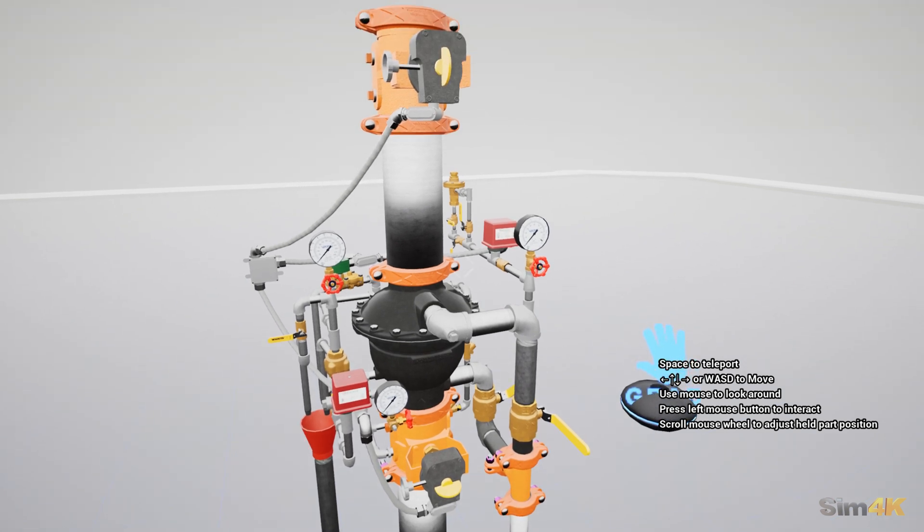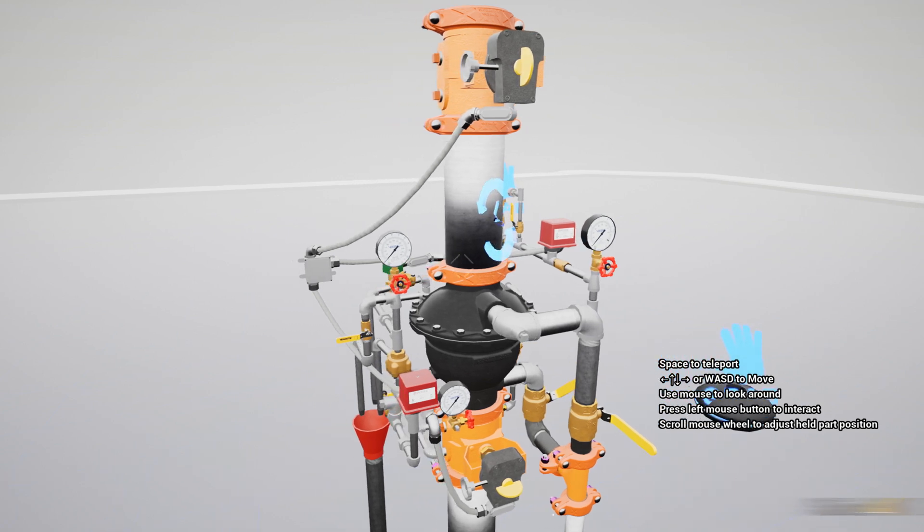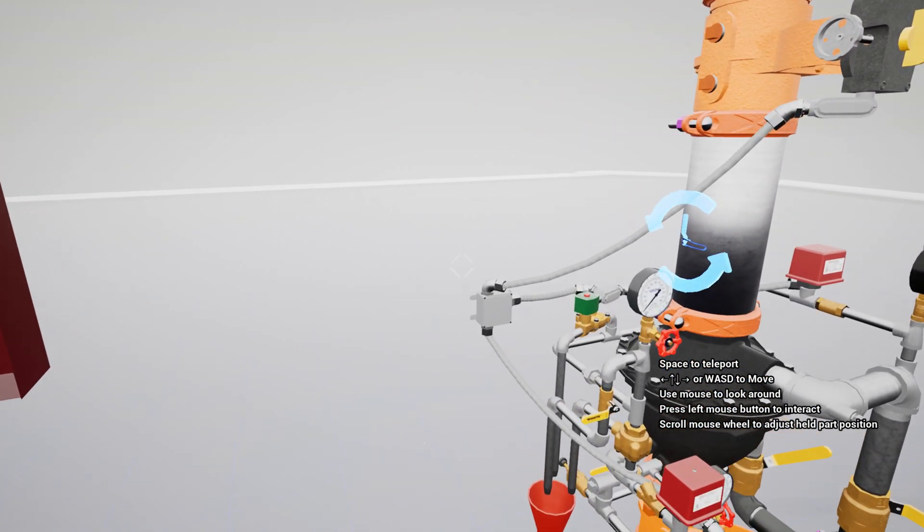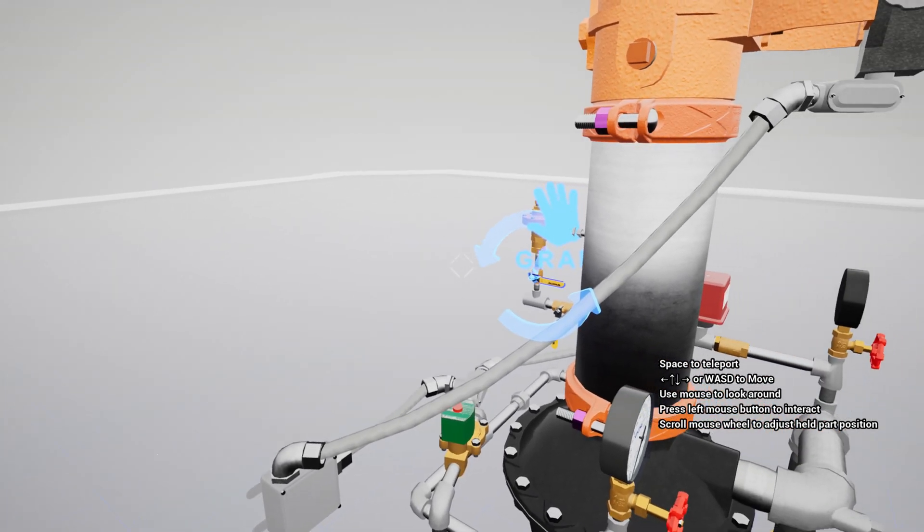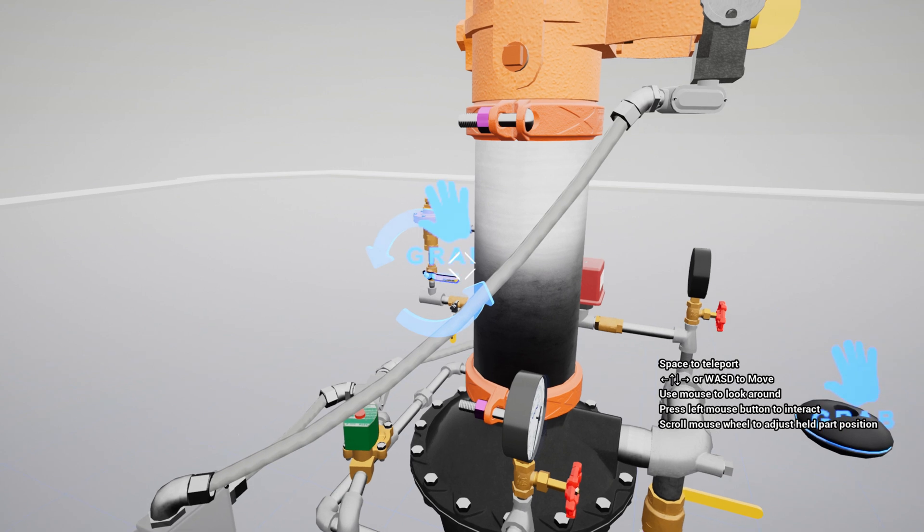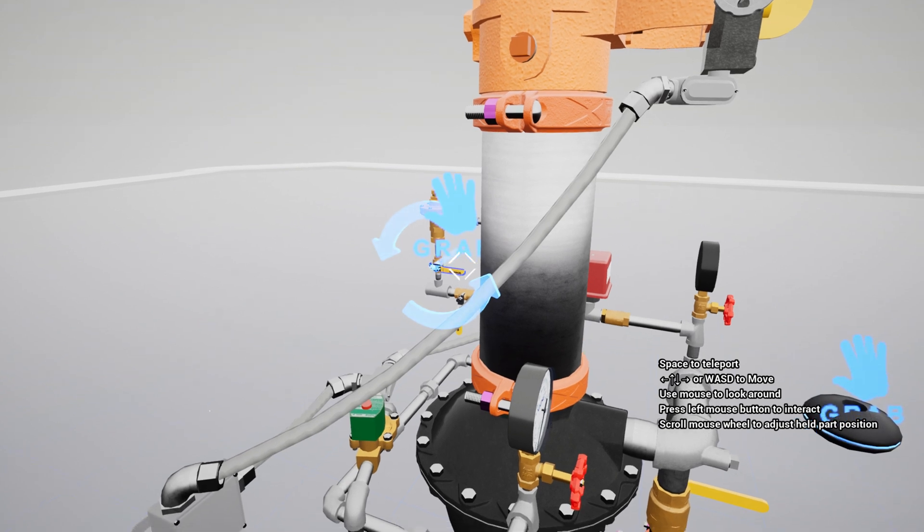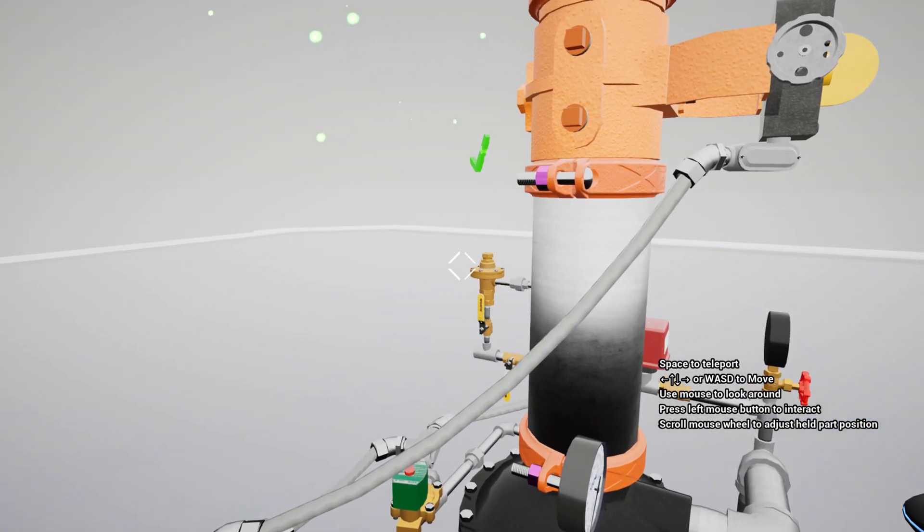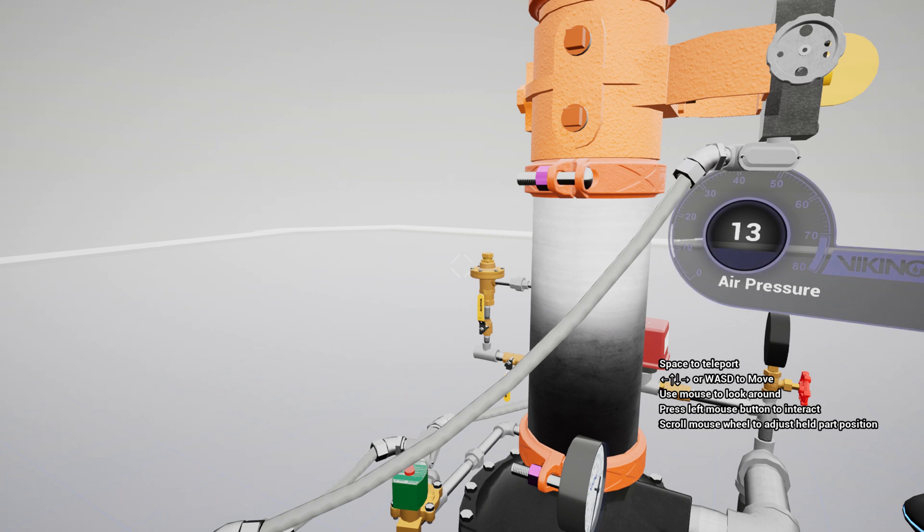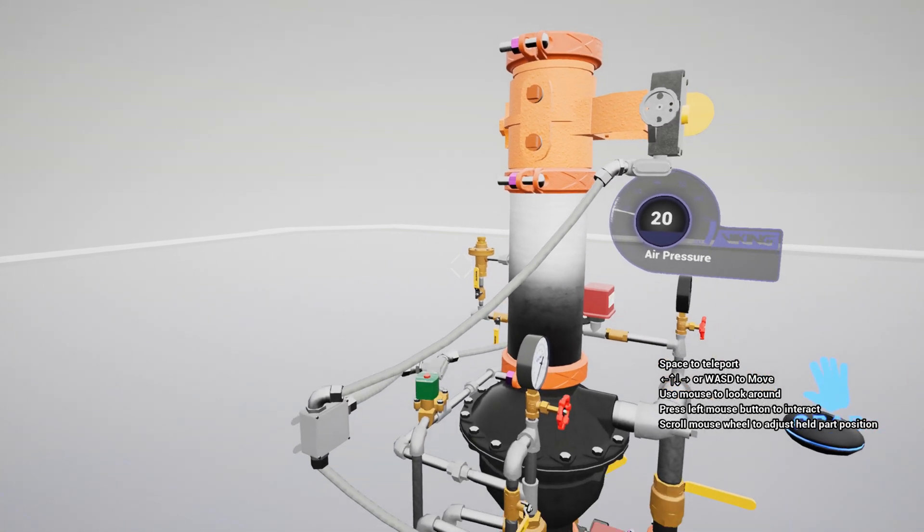Next, we will establish supervisory air pressure on the system. This should be between 15 and 20 PSI. Press the reset button on the releasing panel. This will de-energize the solenoid valve.